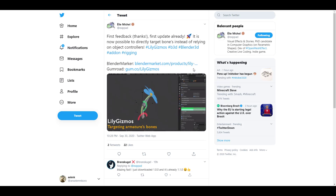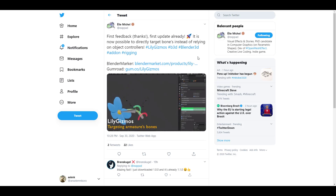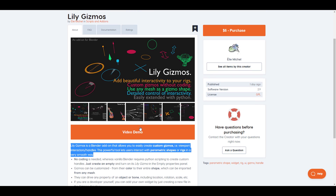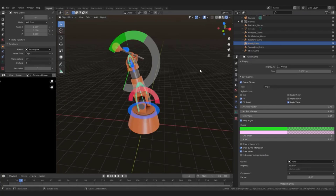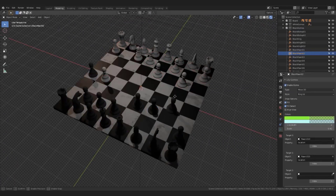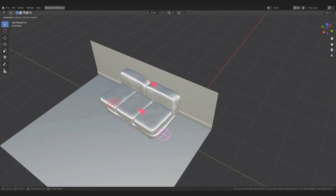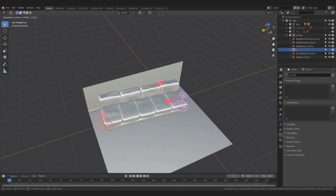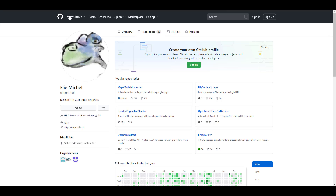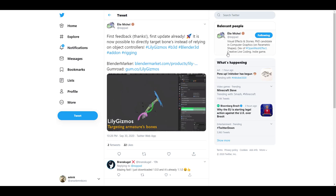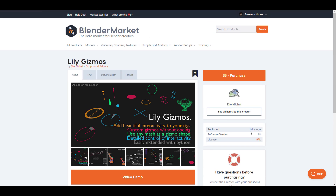Michael is also working on something impressive: a custom gizmo tool. If you're tired of trying to position your gizmo or looking for better pivot points, this tool lets you easily create and customize gizmos. Whether you're adding custom gizmos to your rig or looking for a better way to interact with your 3D model, you can find it on Blender Market or his GitHub, with updates on his Twitter — it was just posted a day ago.